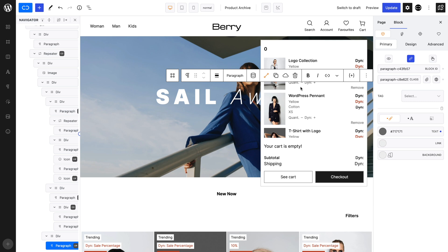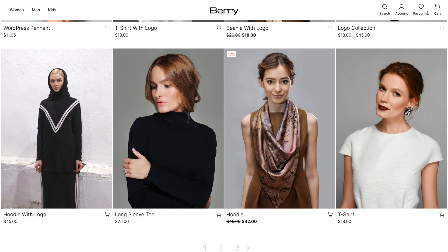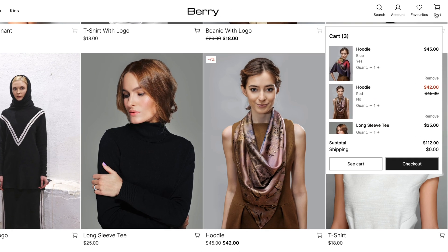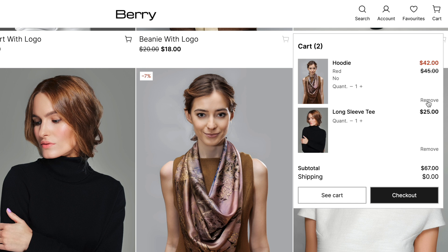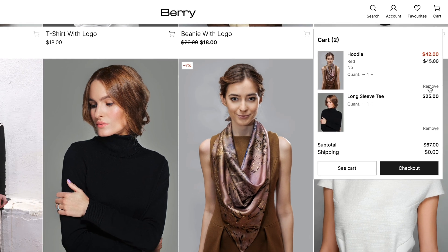It is highly dynamic. You can change the quantity of the items or remove them altogether from your cart without a single page refresh. All of the data changes immediately in tandem with server information.